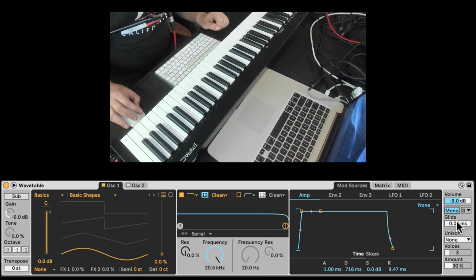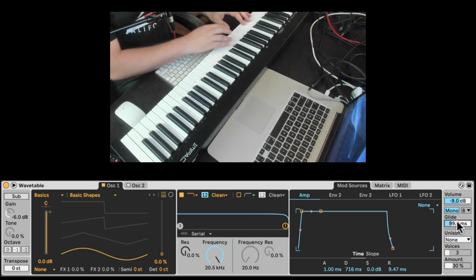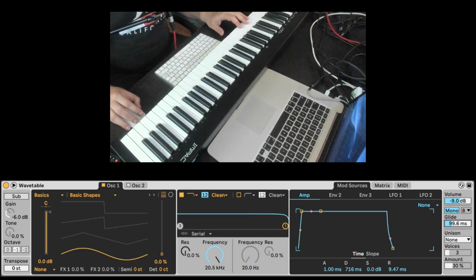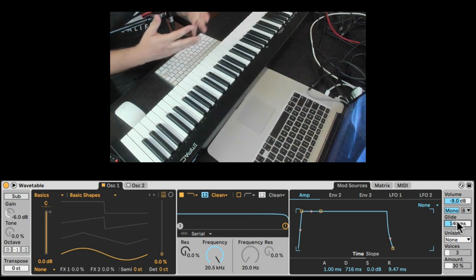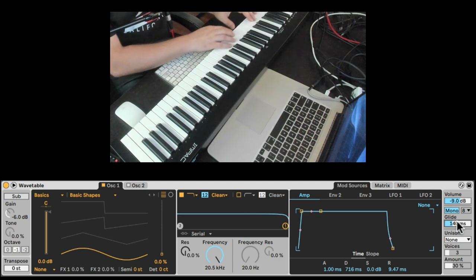Let's make it monophonic because usually with bass, we don't want to play multiple notes. And we also want to add glide. In Wavetable, we can only add glide in monophonic mode.